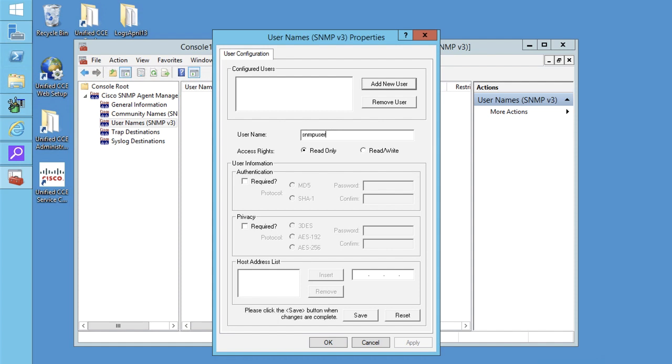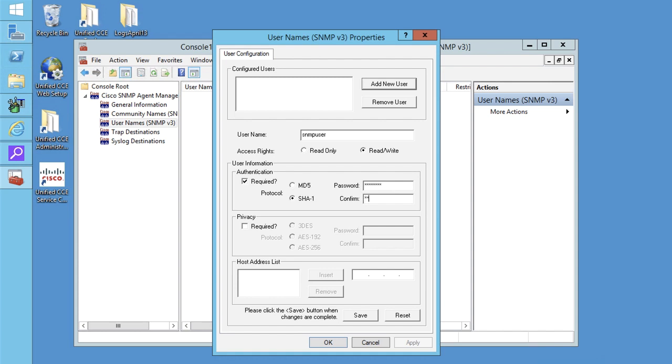If you want to use SNMP v3 authentication, then click on required under authentication field and select the protocol. Enter the password. Confirm the password.